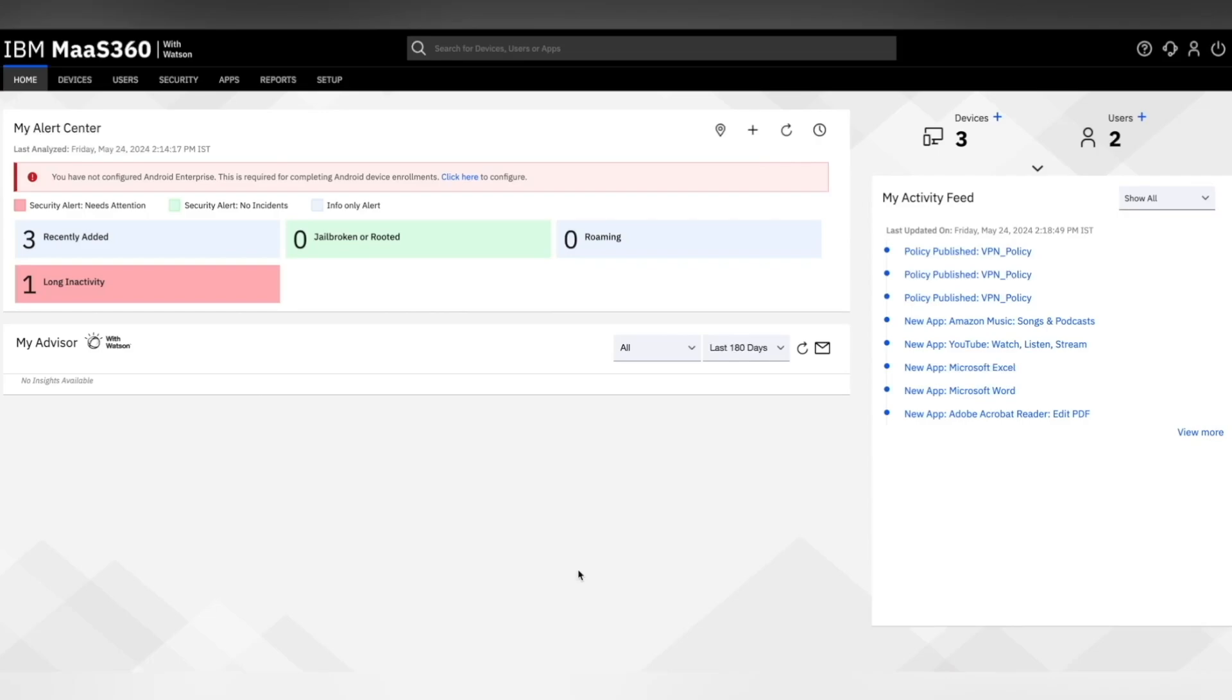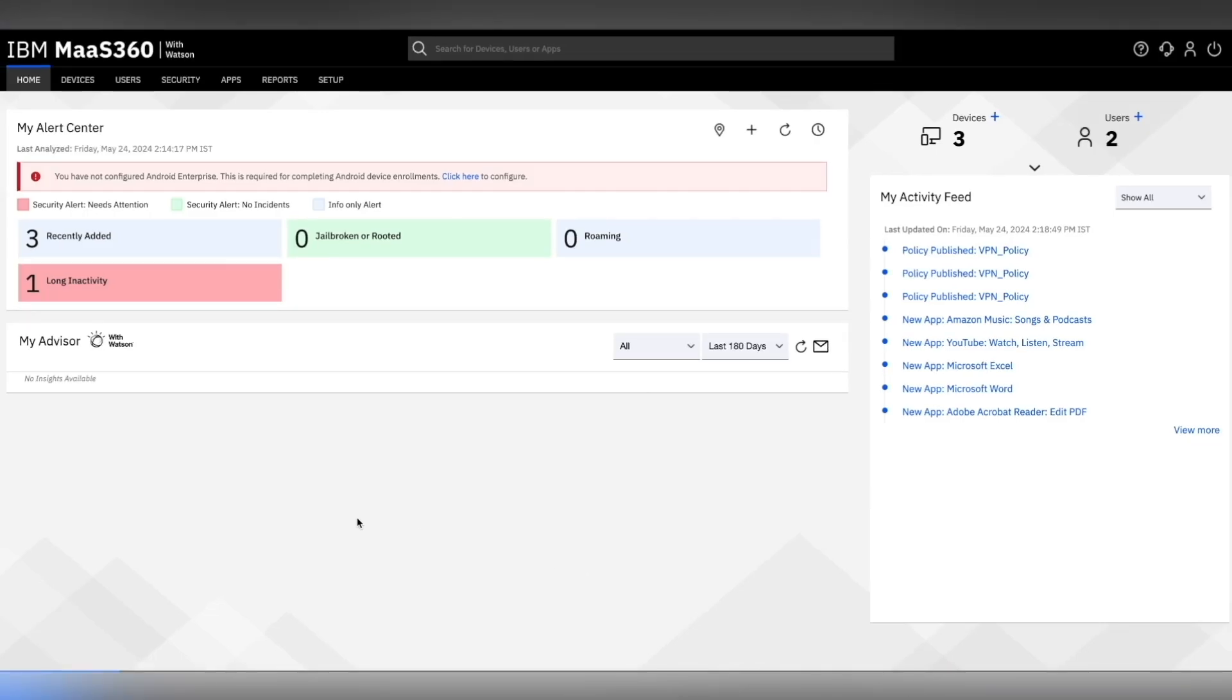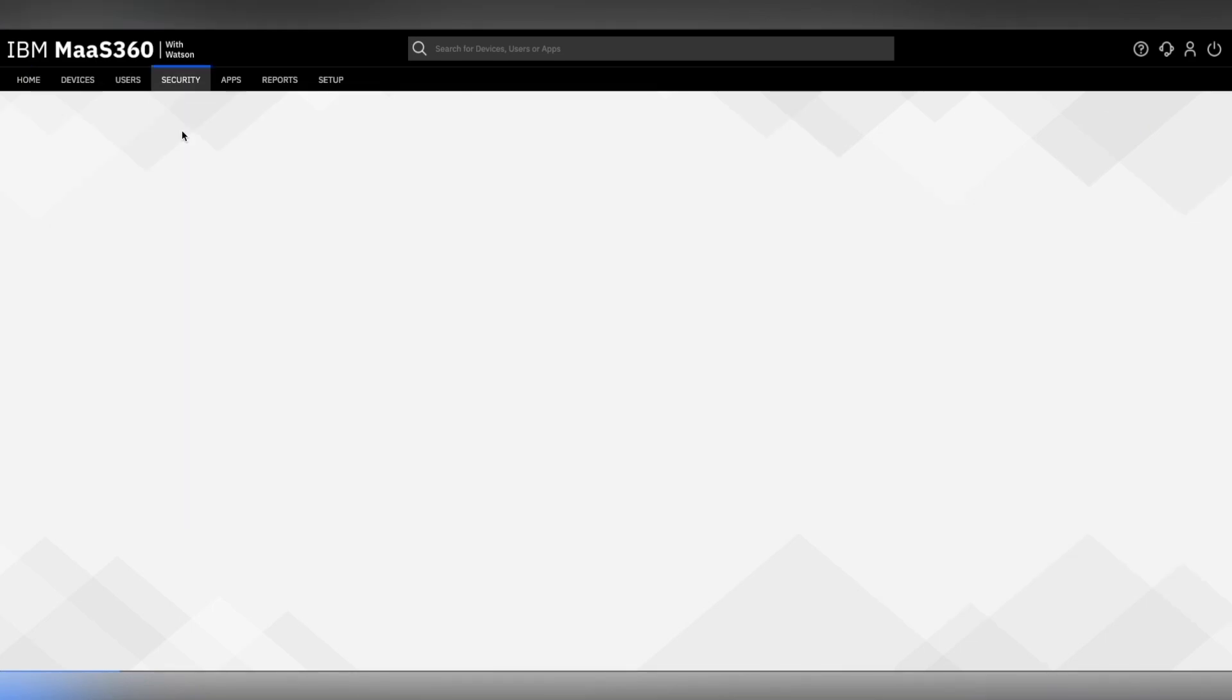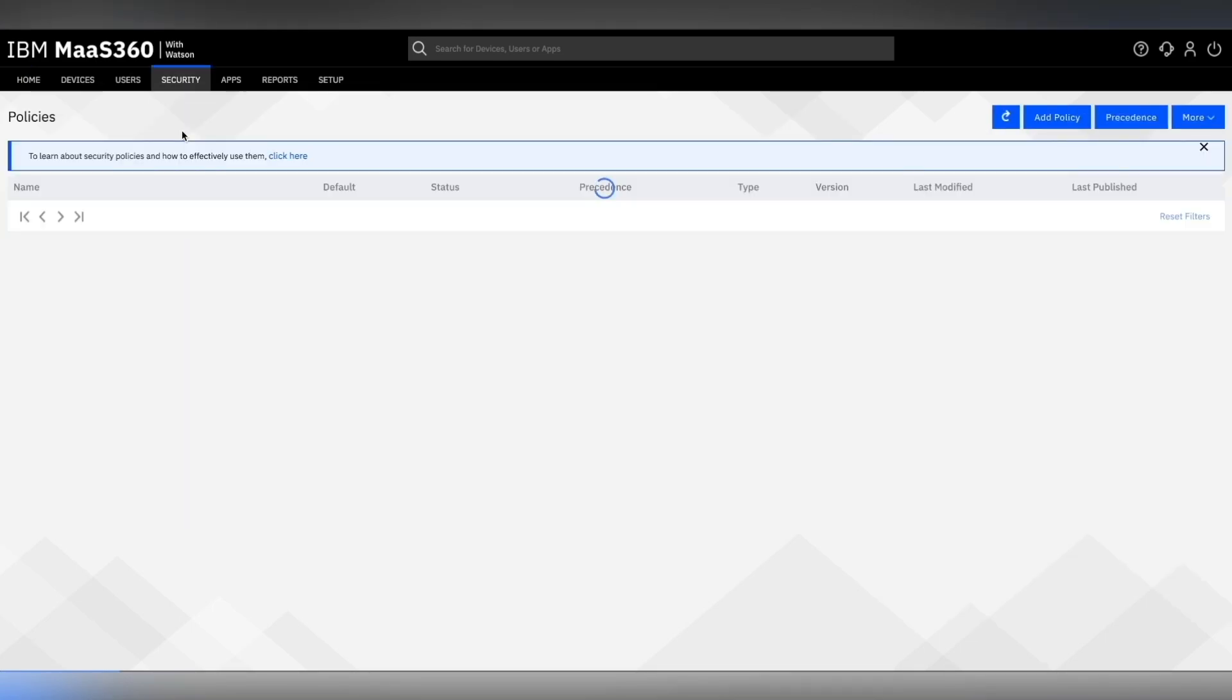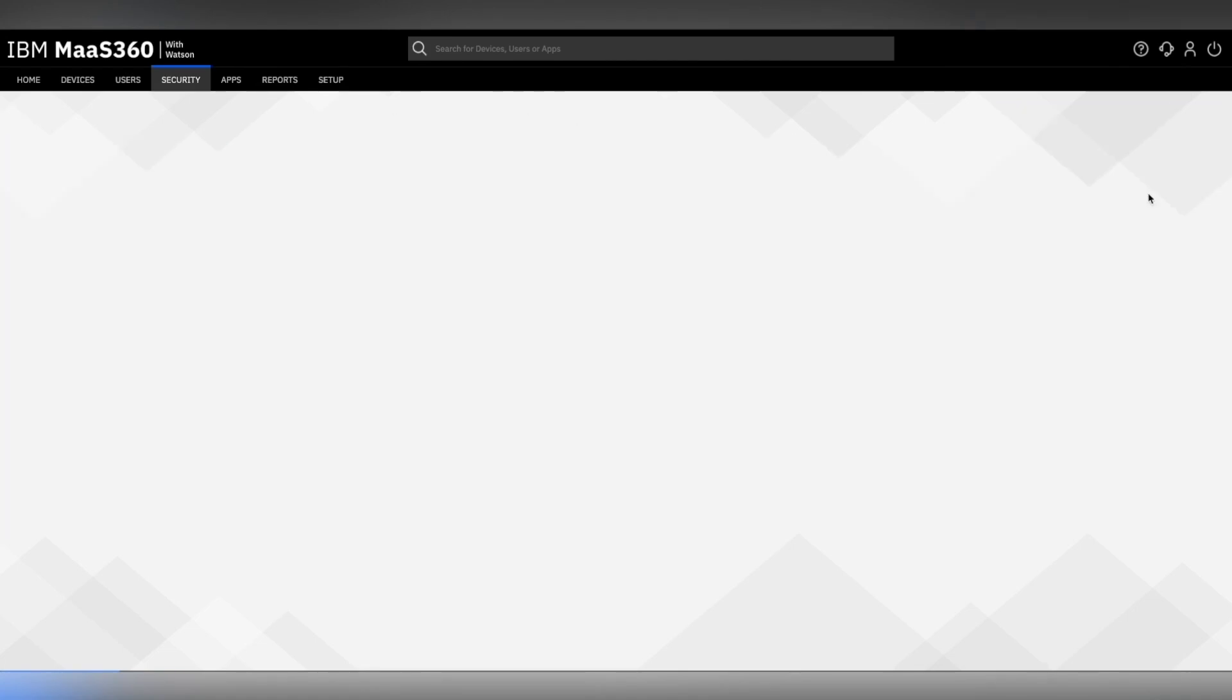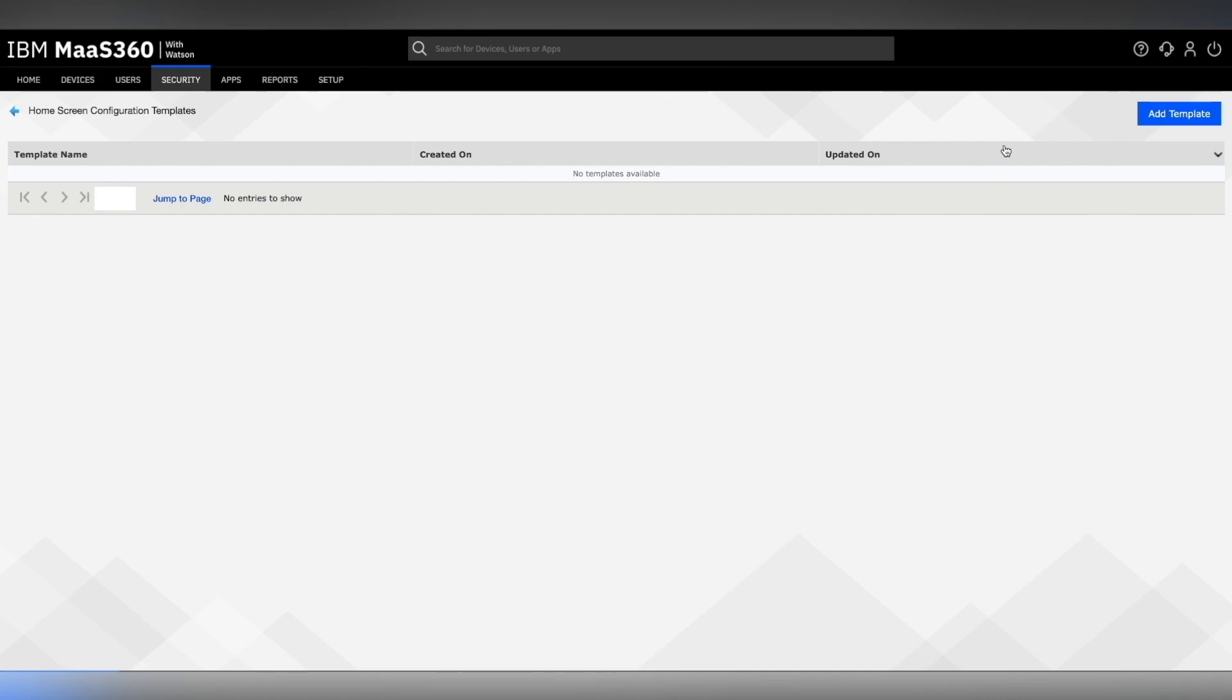To configure the same, go to the MAS360 portal home page, click on Security and then Policies. On your right upper side, you will see an option More. Click on that and select iOS home screen configuration.